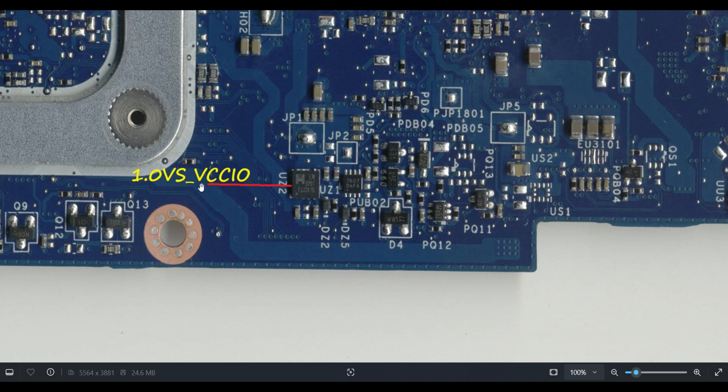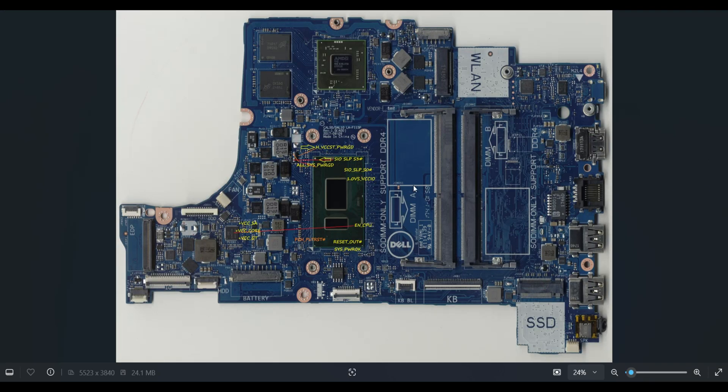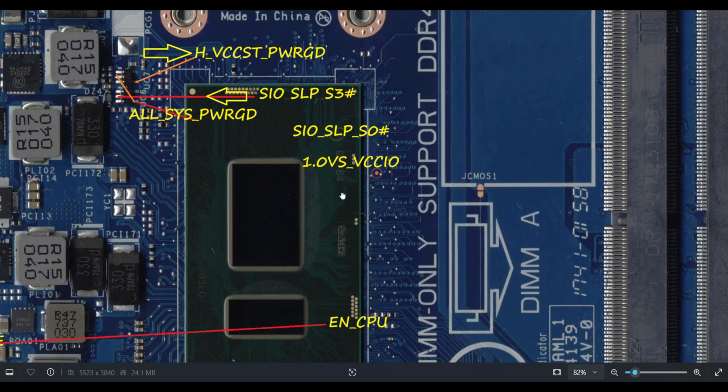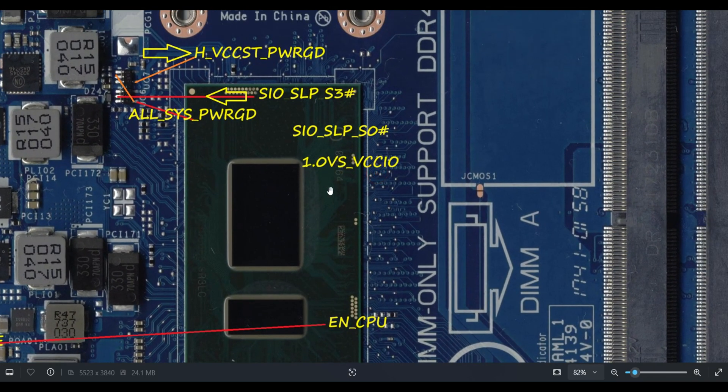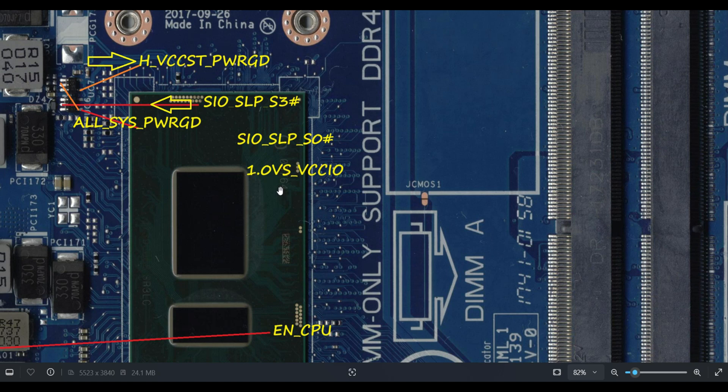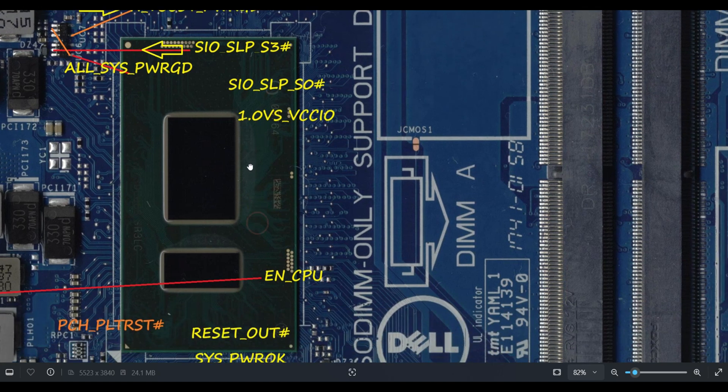See, here is the VCC_IO, means it's a processor required voltage. One more processor required voltage will be generated by this VUZ2. Once it generates, it directly goes to the processor. The main thing is, what are the main voltages? VCC related all should be present.